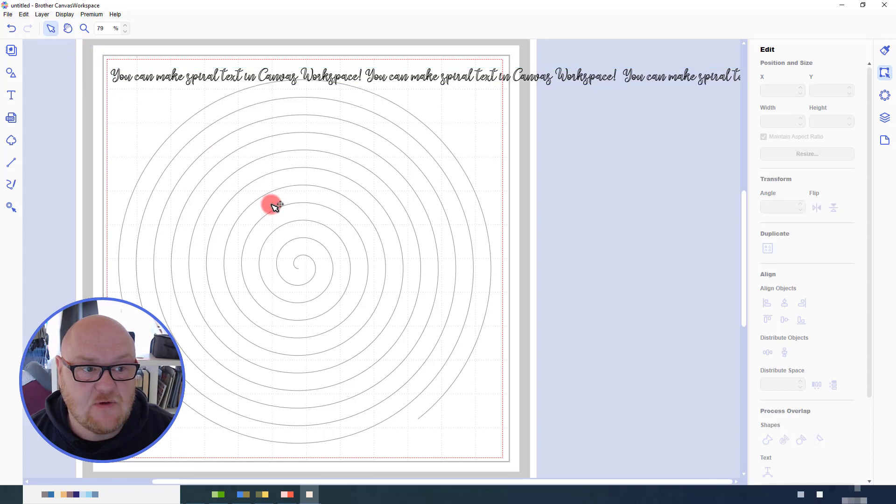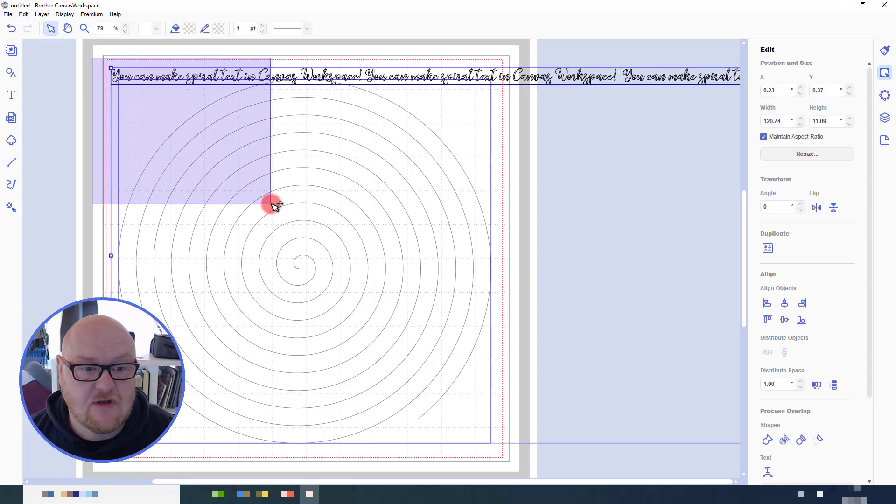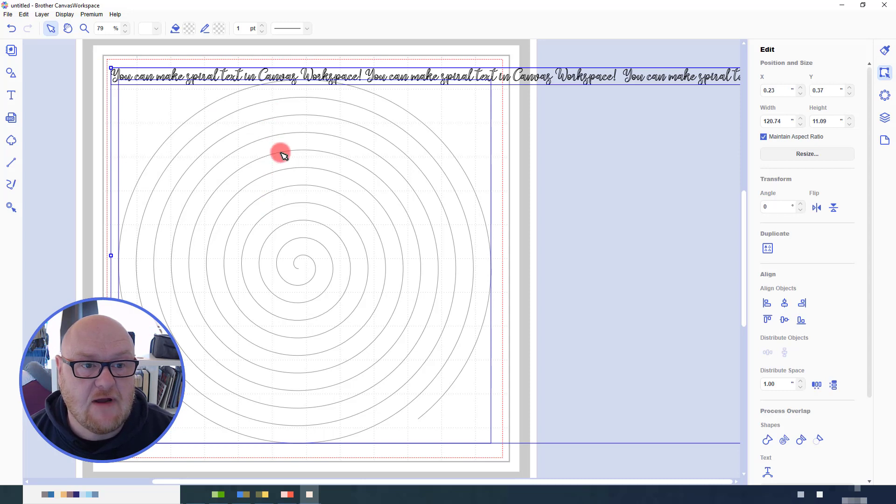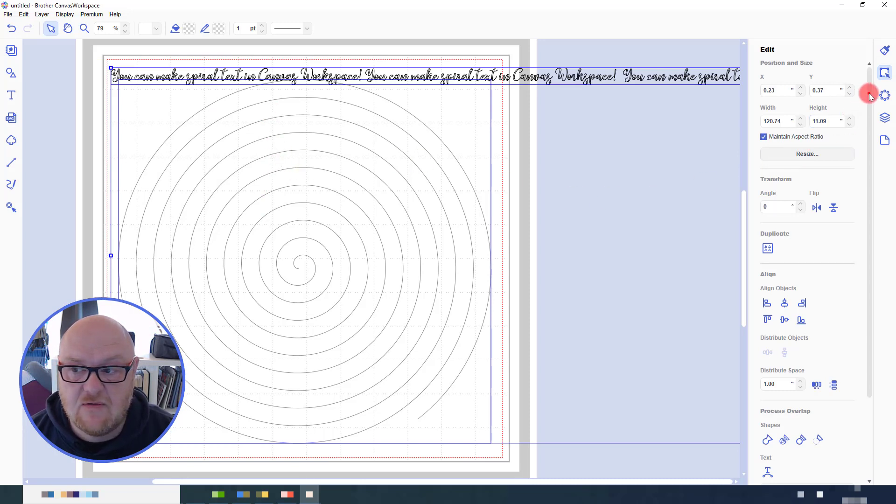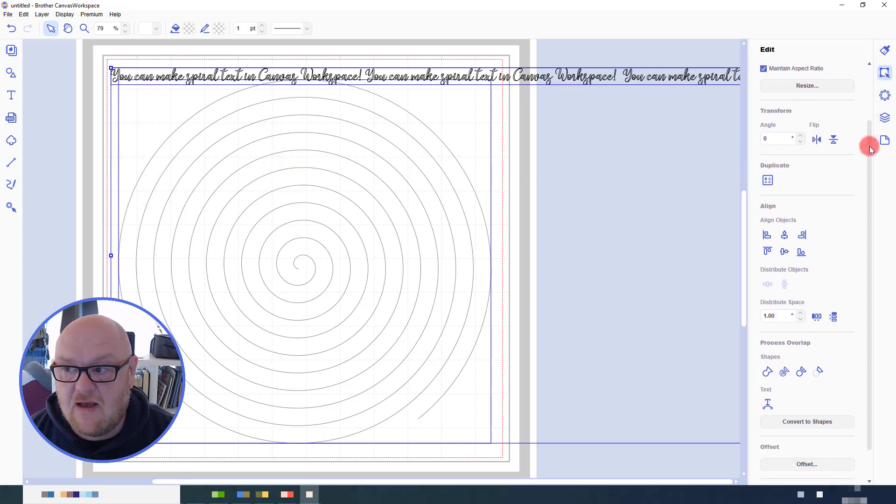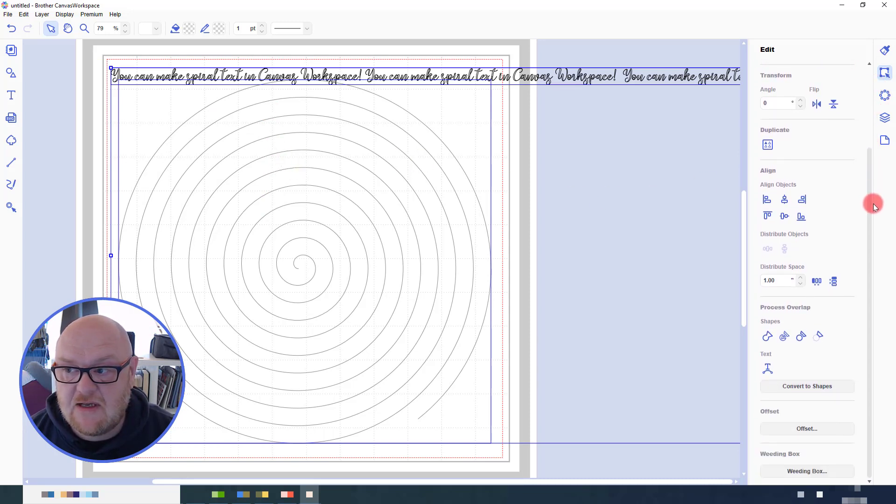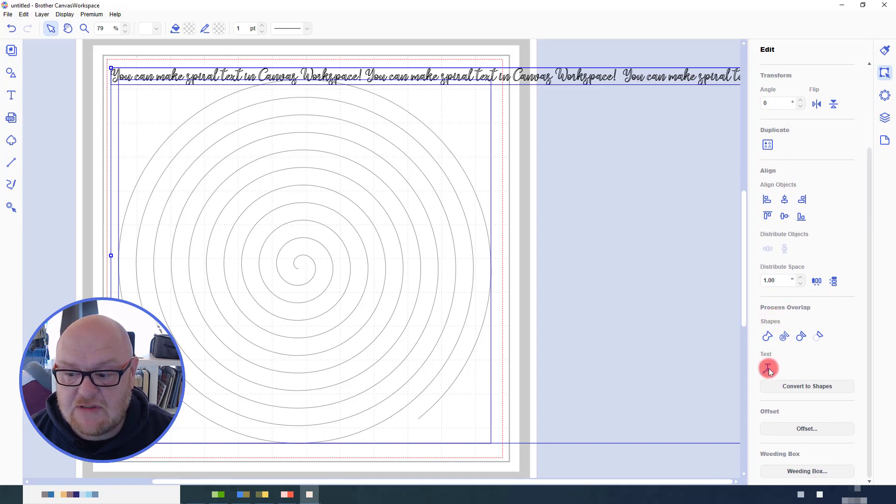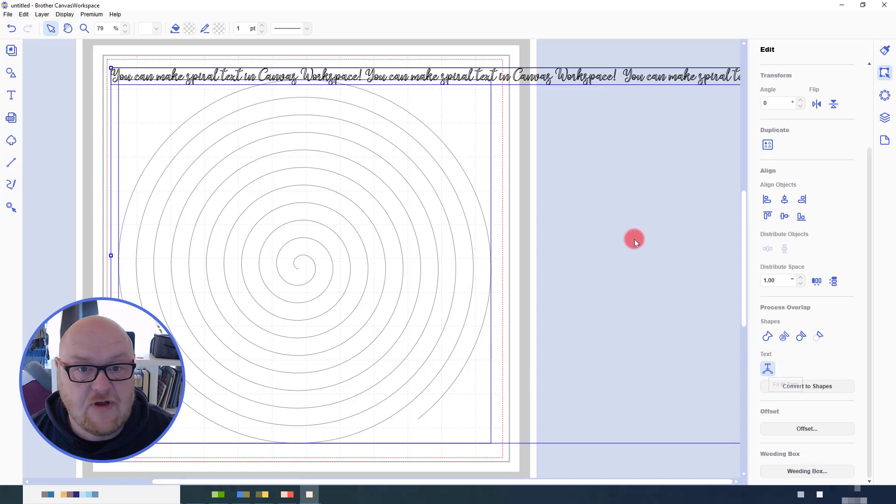Next we'll select both objects, so click and drag a selection box around the text and the spiral. Then, still in the edit tab, go down to where it says text and fit to path and click on that.